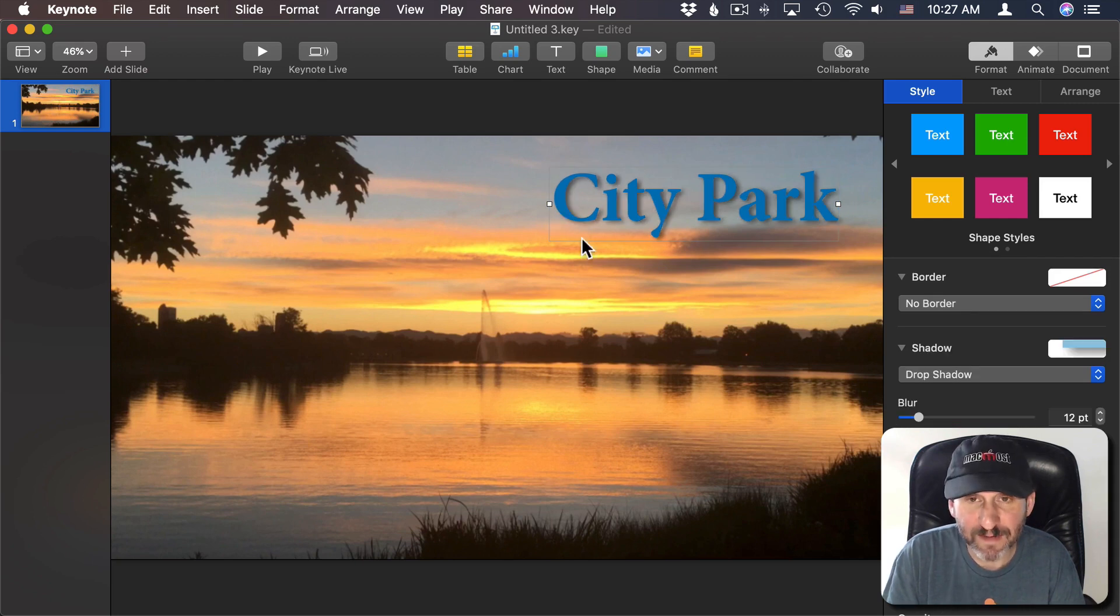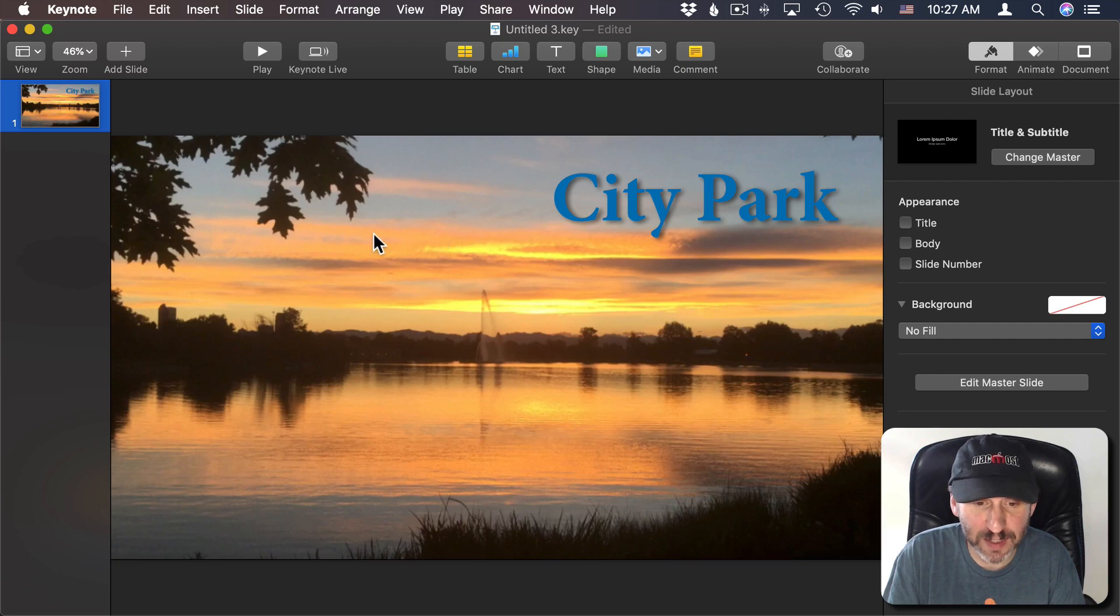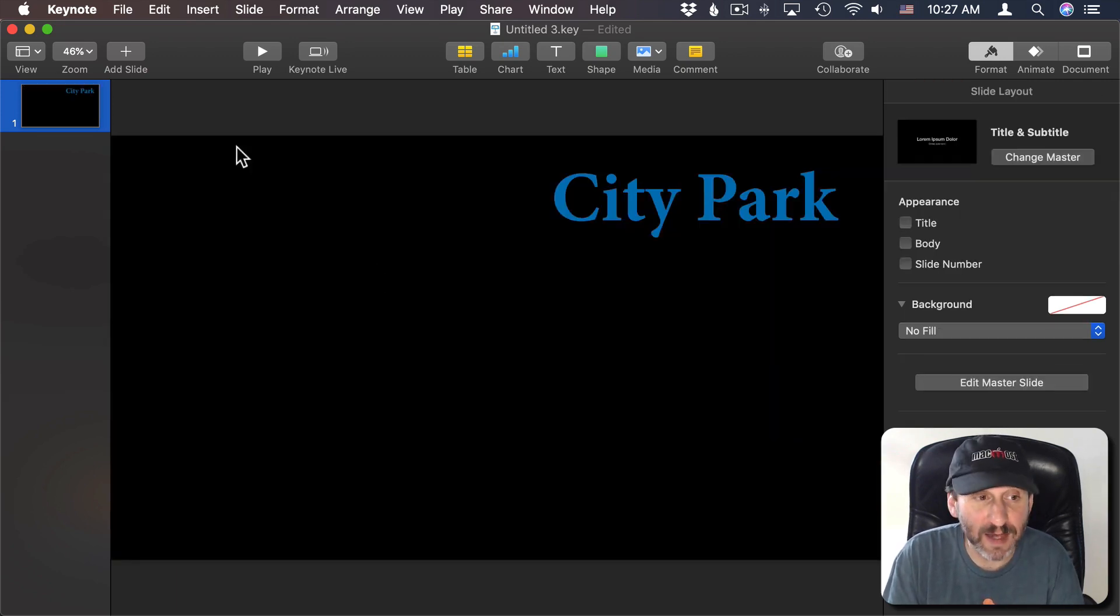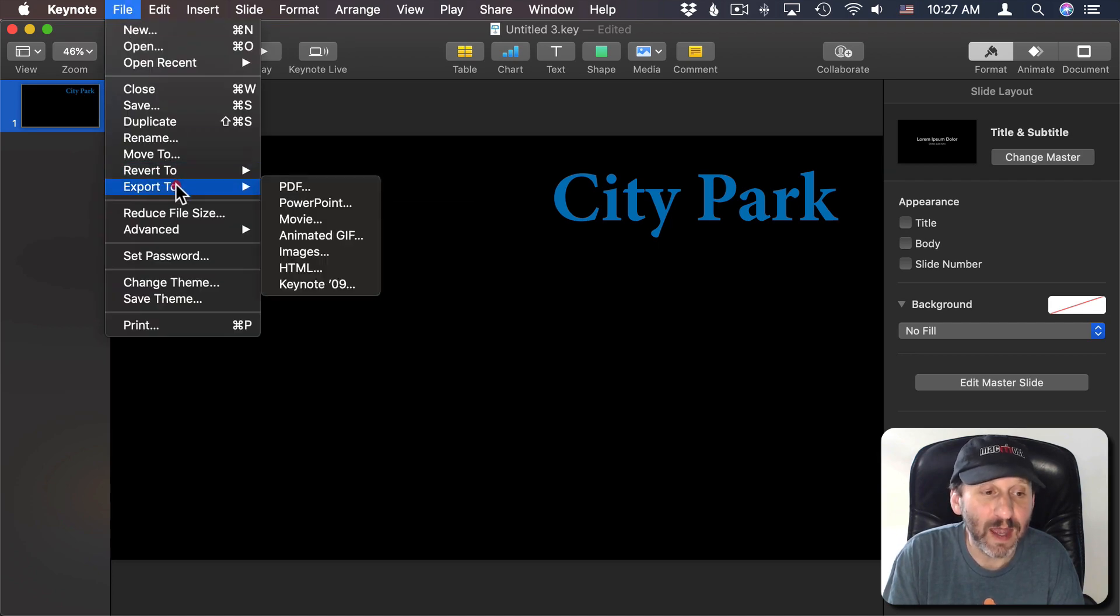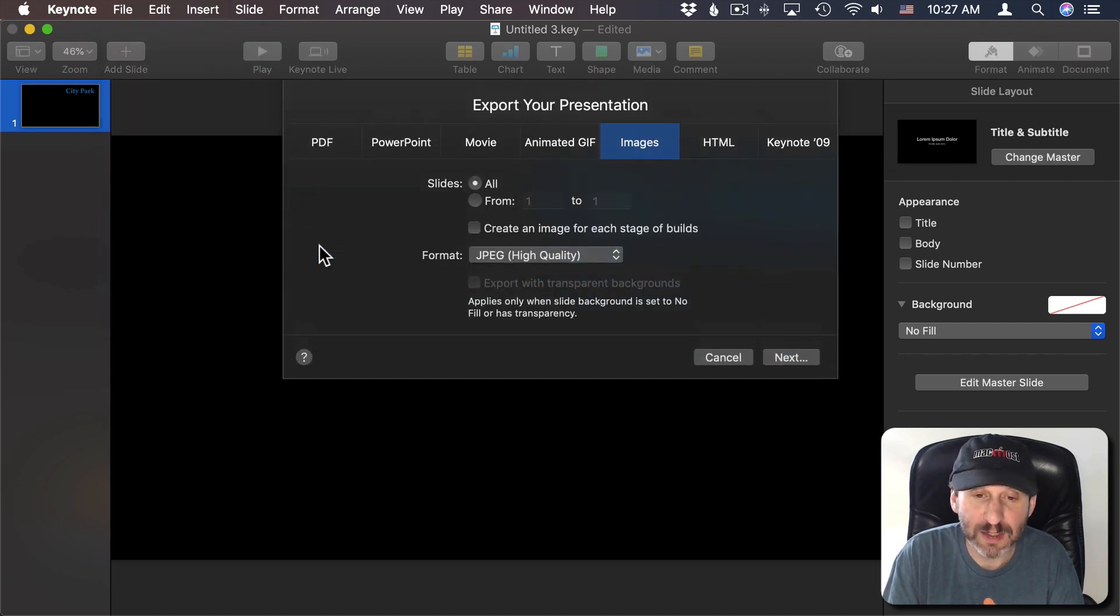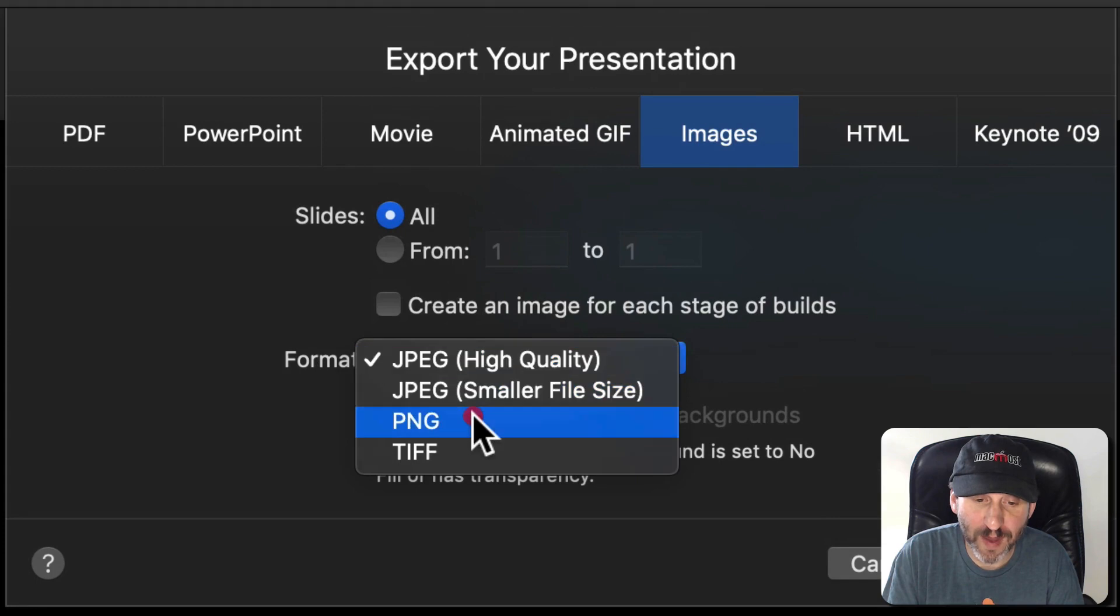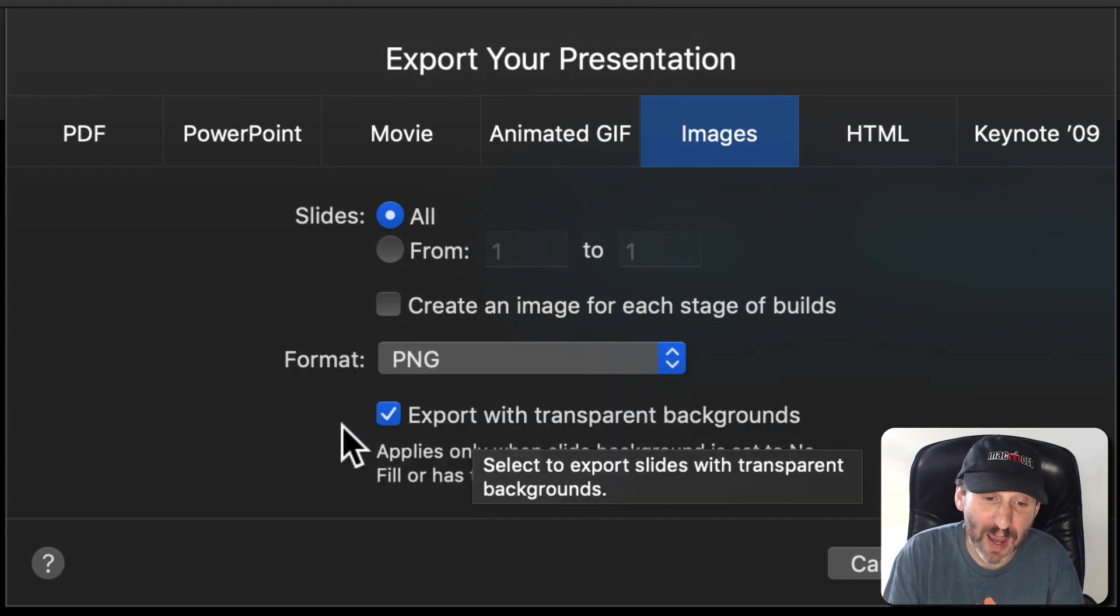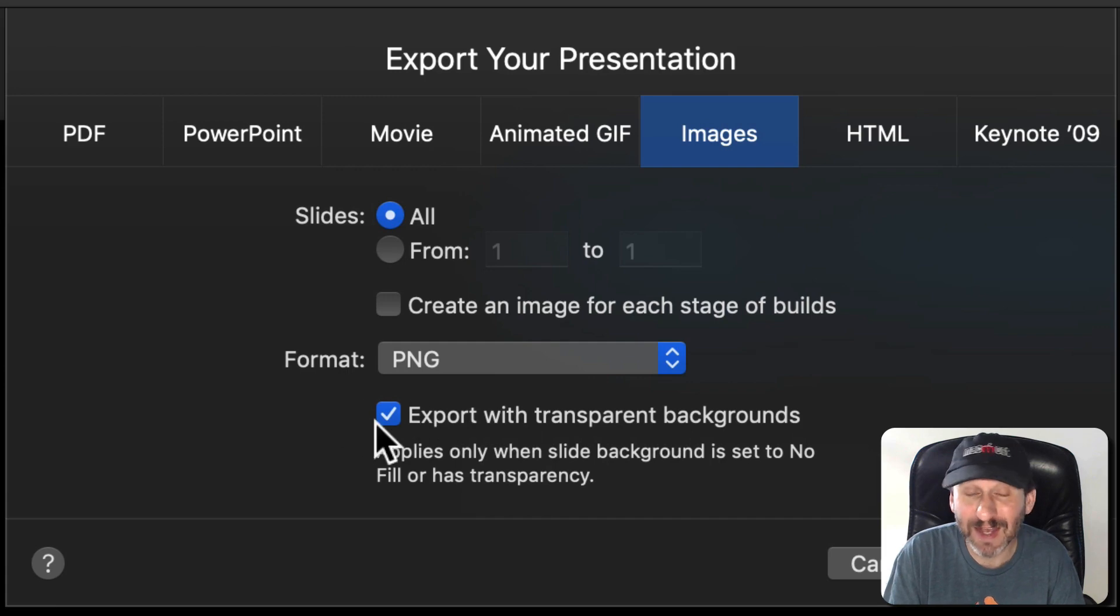Once I have the text looking like I want I can now go and export this. So to export it I want to select the background and delete it. Get rid of that and now go to File and Export to Images. I want to change from Format to PNG which will allow me to export transparent images and make sure I have Export with Transparent Backgrounds checked.